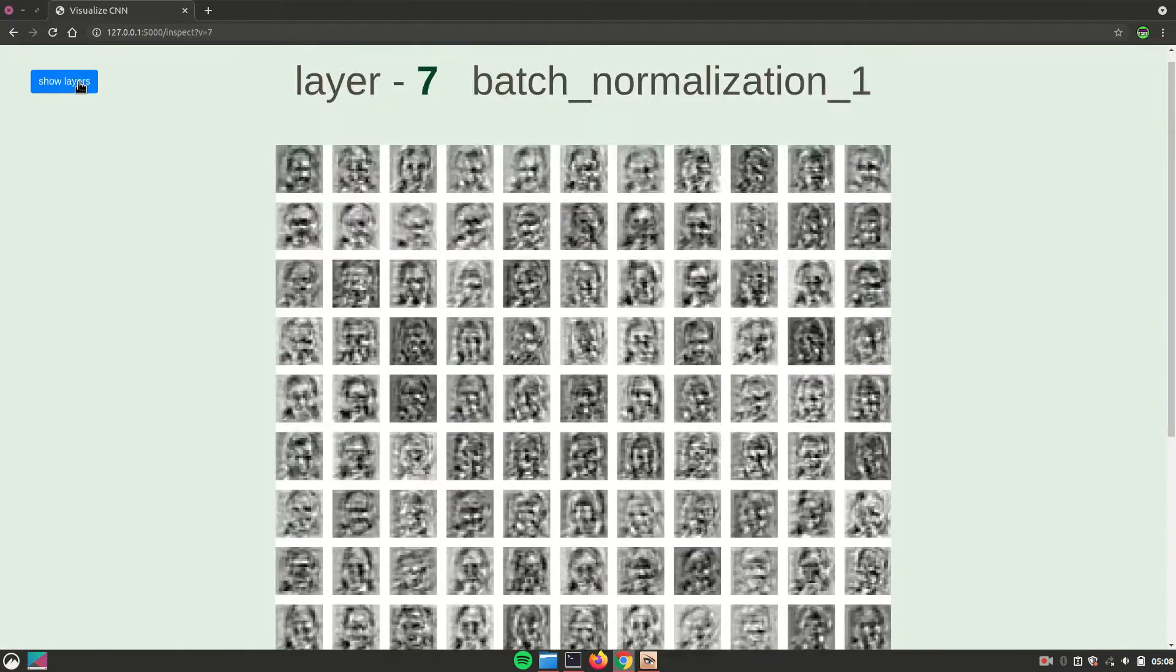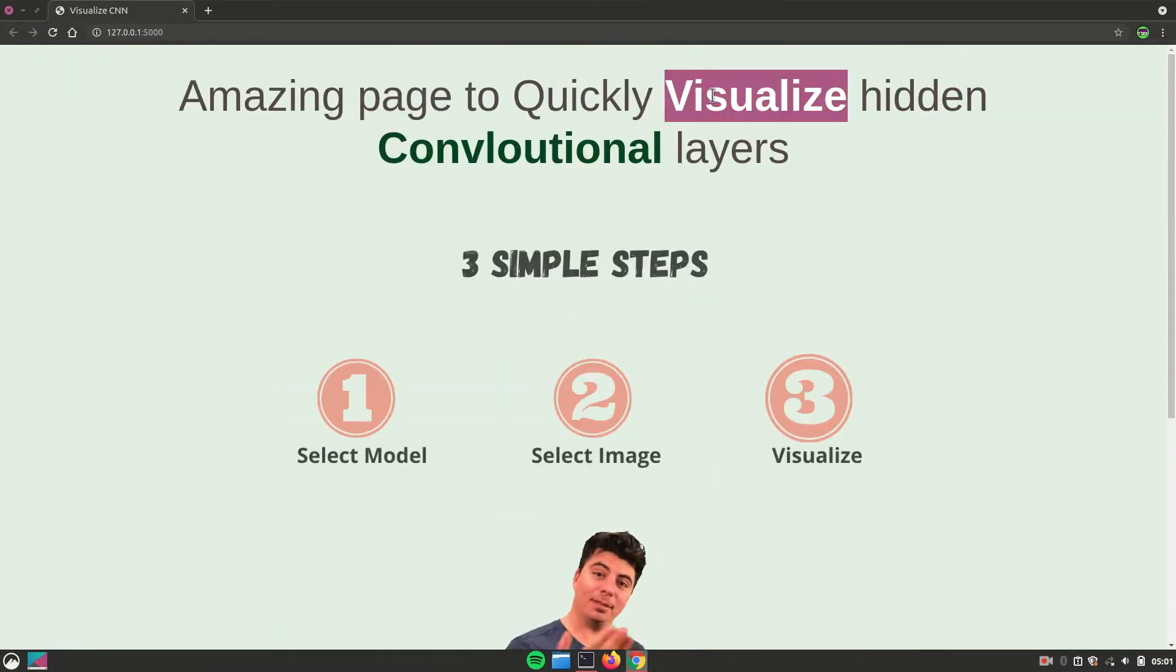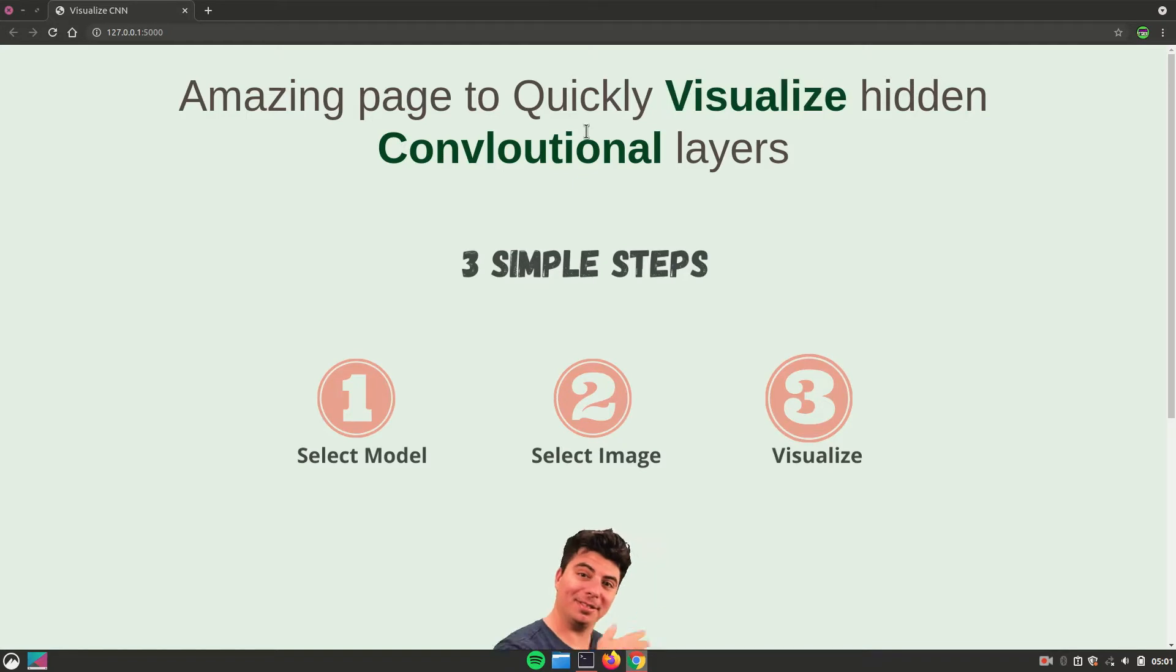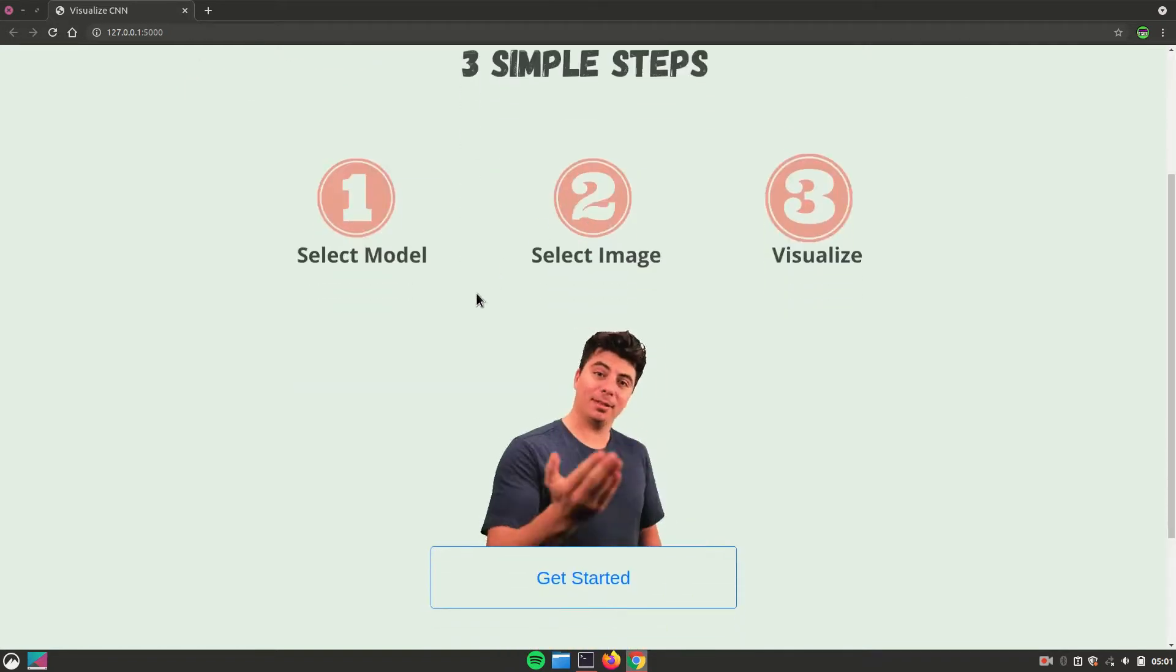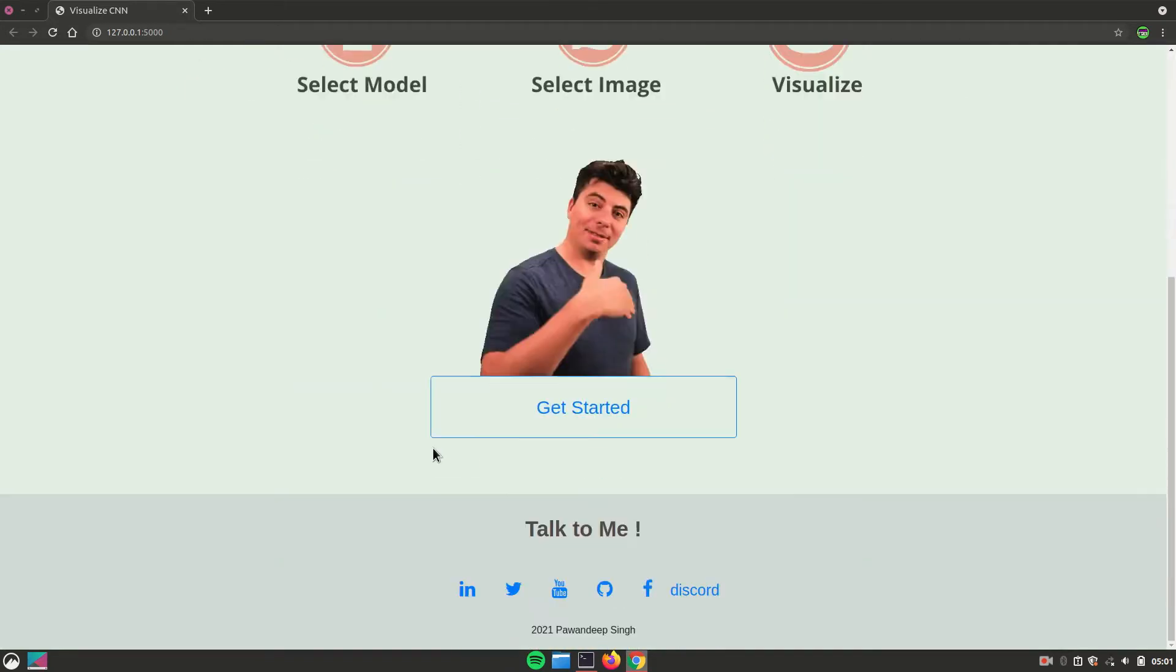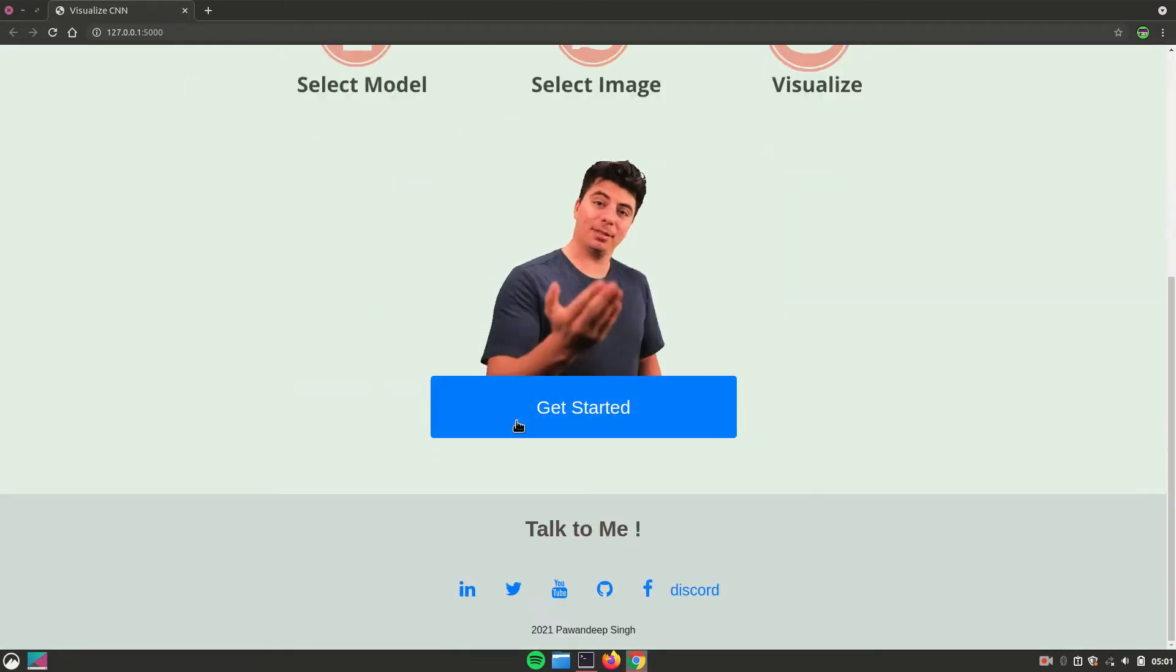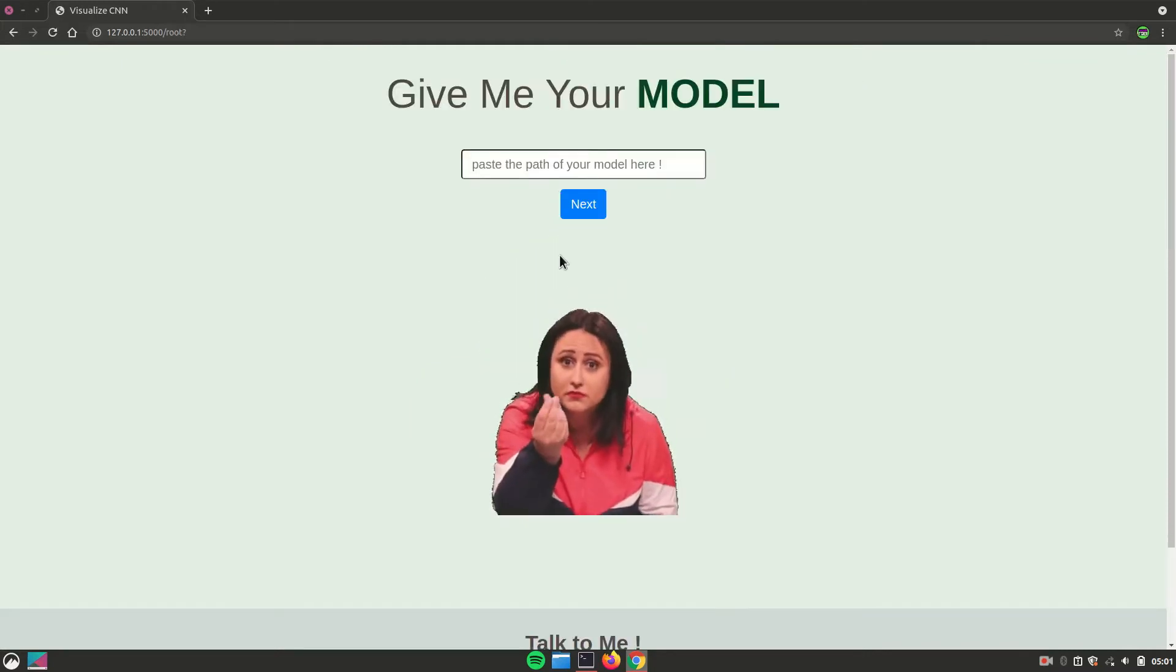I have created an amazing web app using Flask and Python language with which you can quickly visualize hidden convolution layers, and it can happen in just three simple steps. So let's get started by clicking on get started.